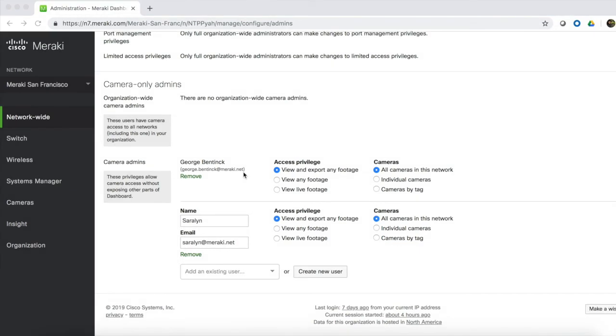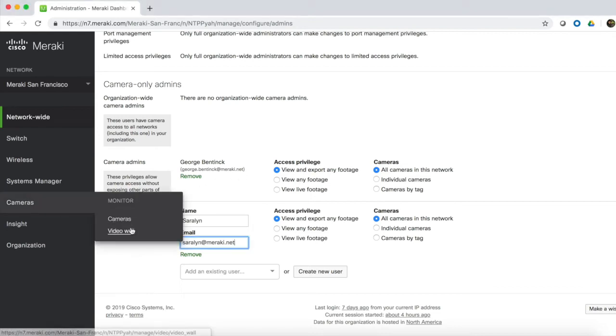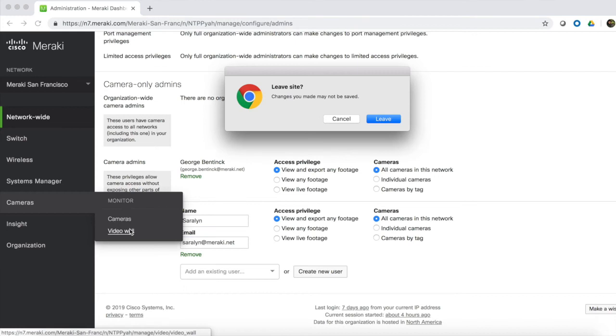To make it even easier for camera admins to see exactly what they need, the dashboard allows you to create customizable video walls. To do this, navigate to Cameras, and then select Video Wall.